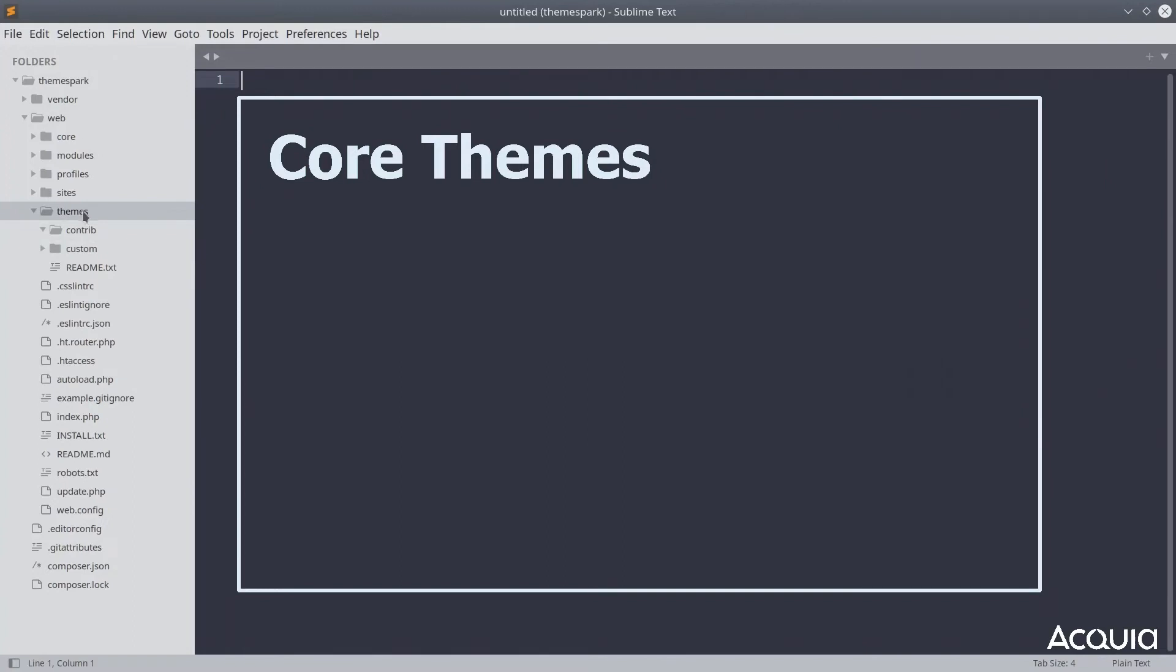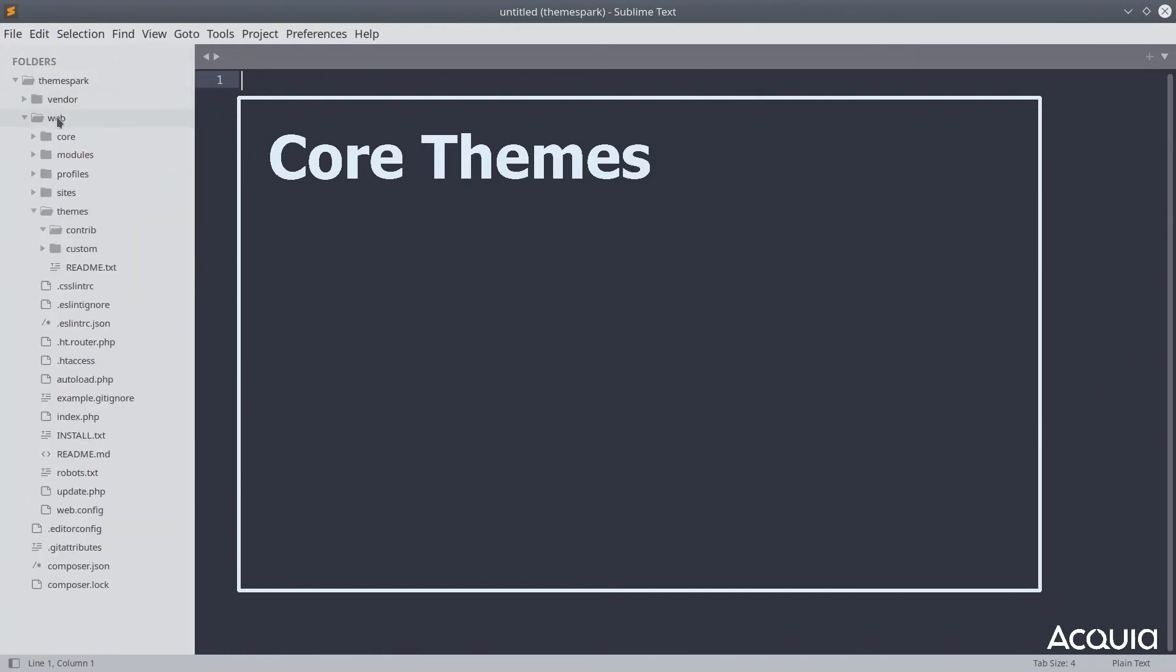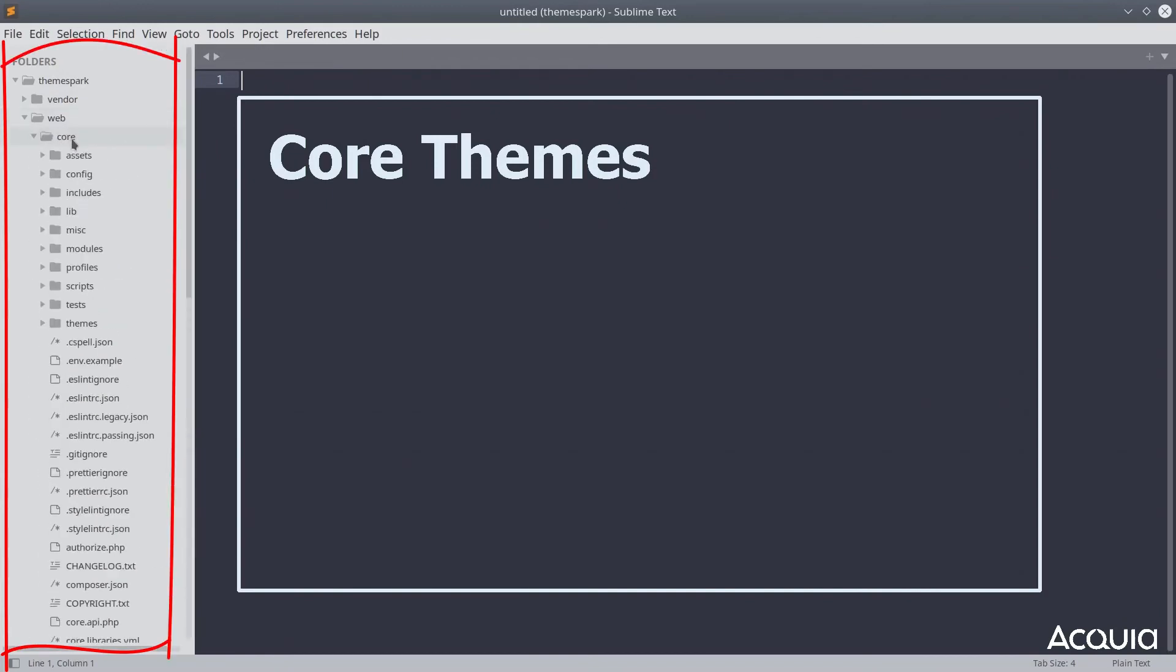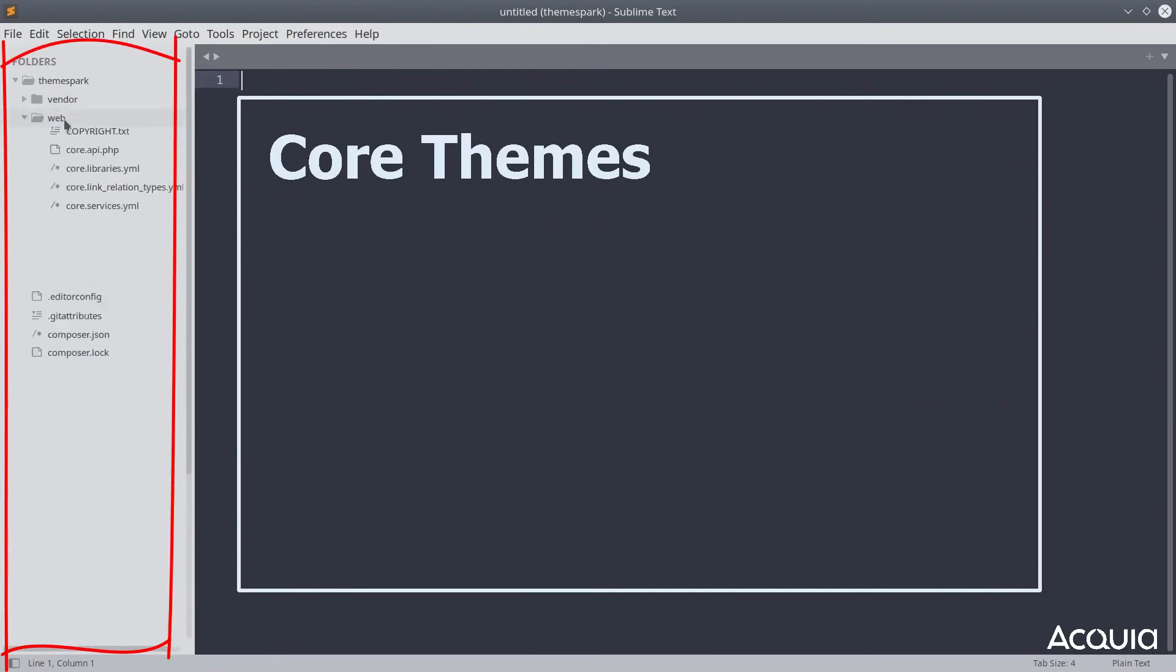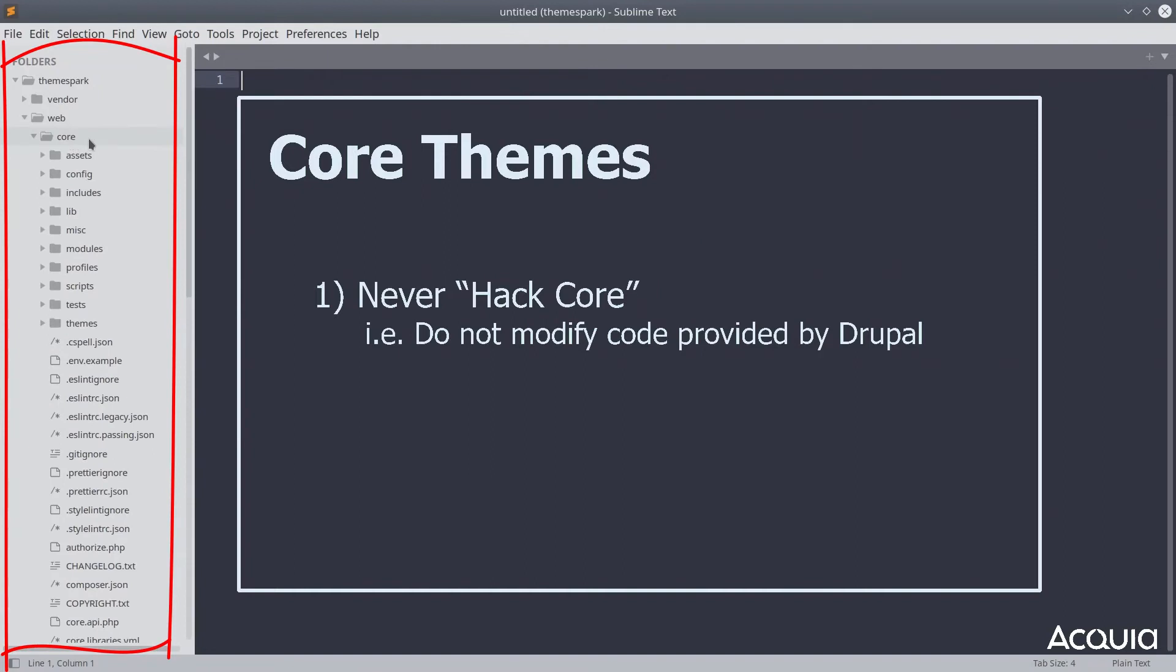Within the web root directory, there will be a directory called core. This directory is the code that powers Drupal. Never, ever modify any code contained within core. Doing so is called hacking core, and it violates a principle of Drupal development. Never hack core.